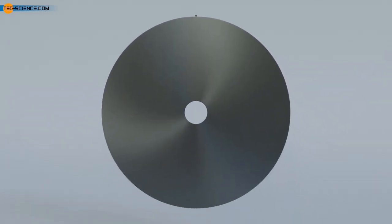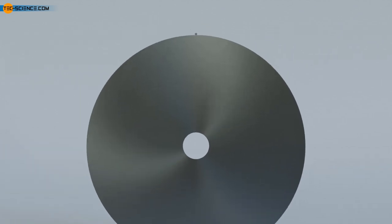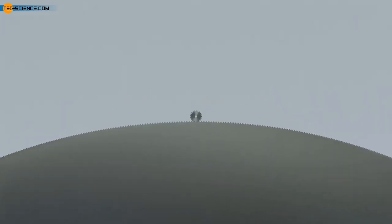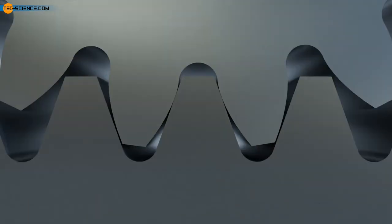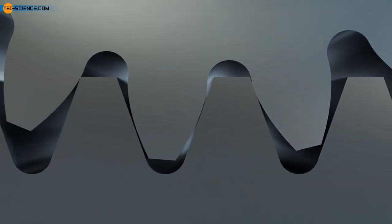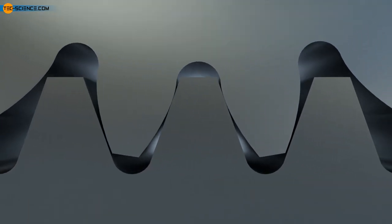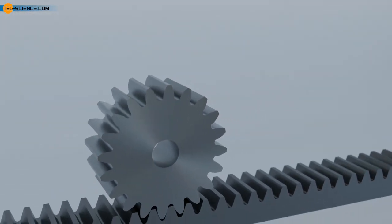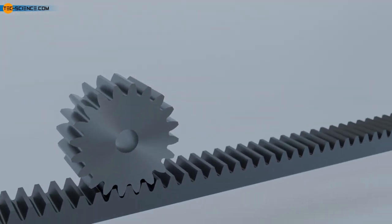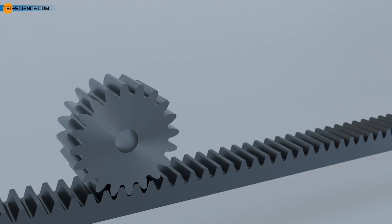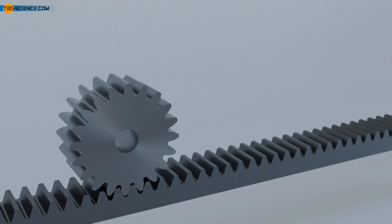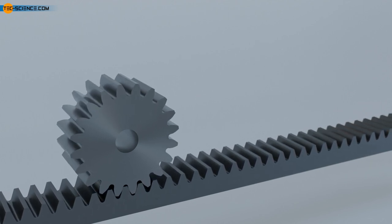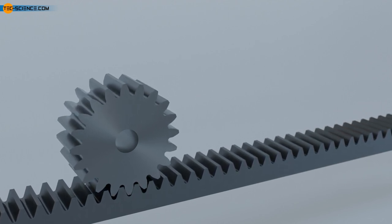In this sense, a rack is just a special case of a very large gear. The flanks of the teeth of a rack are then no longer curved but straight. A transmission that uses a cylindrical gear called a pinion and a rack to convert a rotary motion into a linear motion is also known as a rack gear. Such rack drives are used, for example, in machine tools for moving machine slides.